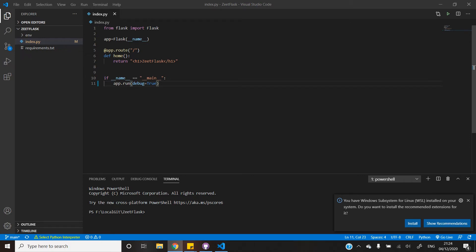Greetings friends, today we're going to learn how we can deploy our Flask app onto this amazing deployment service called Zeet. Zeet is by far the best and simplest deployment service I have found, and I will definitely recommend it to any beginners. To test it out, I have created this Flask app which is fairly simple — in fact, it is the most basic Flask app that anyone can create.